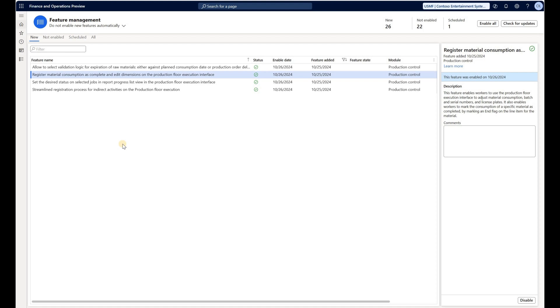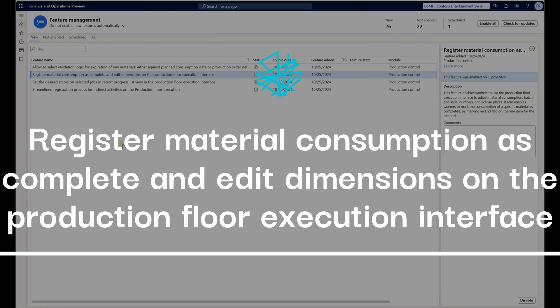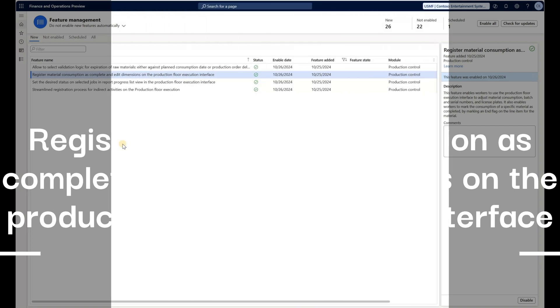Hello and welcome. In this video I want to talk about a new feature that became available in version 42 called Register Material Consumption as Complete and Edit Dimensions on the Production Floor Execution Interface.